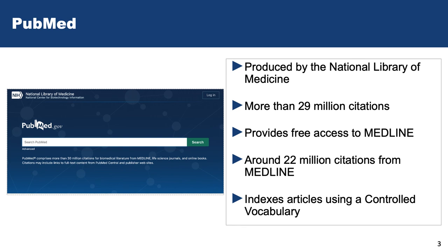PubMed also gives you other things beyond Medline citations. There are some books, access to newer articles that haven't been indexed in Medline yet, and also older articles — what we call old PubMed — that you wouldn't normally find in Medline. A lot of systematic review teams are switching over to PubMed because they find more resources there than they would using Medline in a different database.